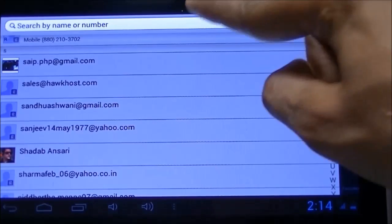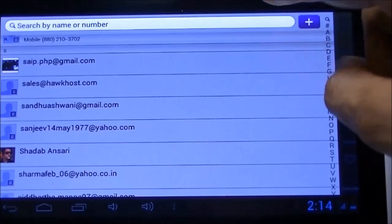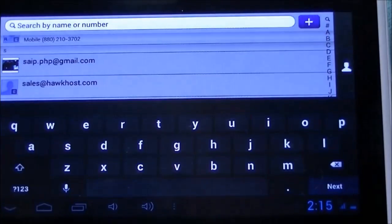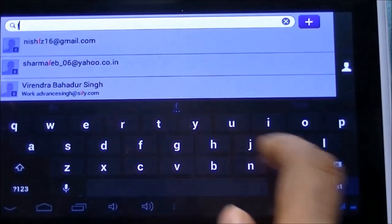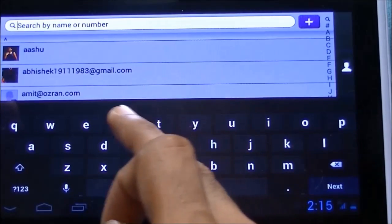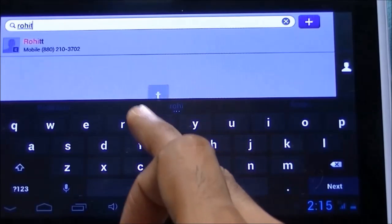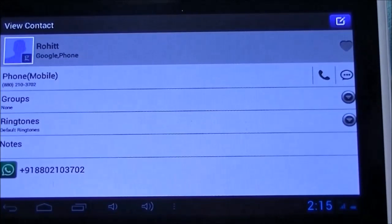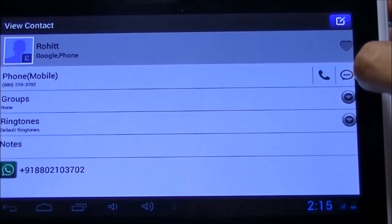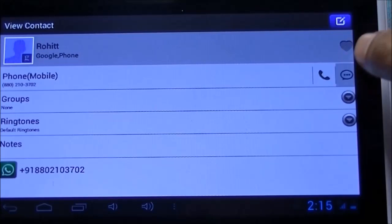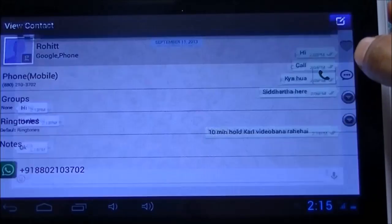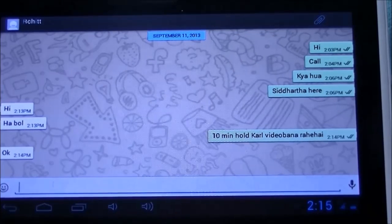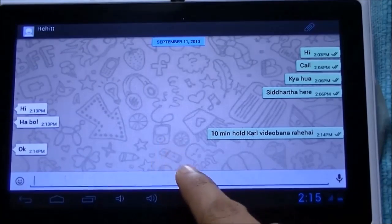It says 'Saving the contact' — the contact has been saved. Now open the Go Contacts dialer. Search the name with which we stored the phone number — here the name is 'Rohit.' In the menu that appears, you can see there is a WhatsApp icon. Click on that and you will be directed to the WhatsApp window where you can start chatting.